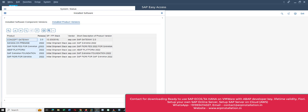These are the installed product versions. You can see this is SAP S/4HANA 2022. You can contact me if you need this virtual machine. You can also contact me for SAP ECC 6, or if you want to set up your own SAP server for practice or educational purposes.